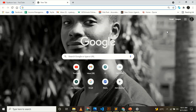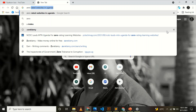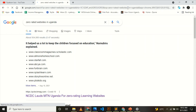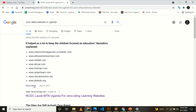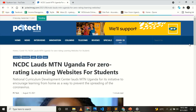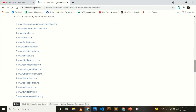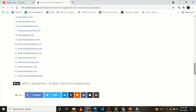For the first method, all you need is a working browser. Type in 'zero rated websites in Uganda.' When you type that in, you'll see a variety of them. These sites are not charged, so they can help act as hosts since accessing them is free.